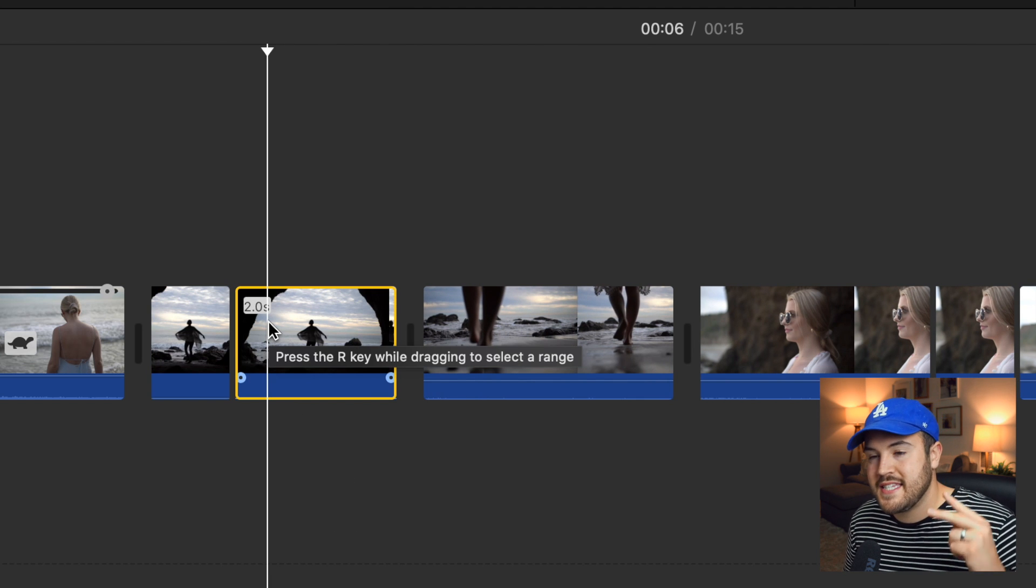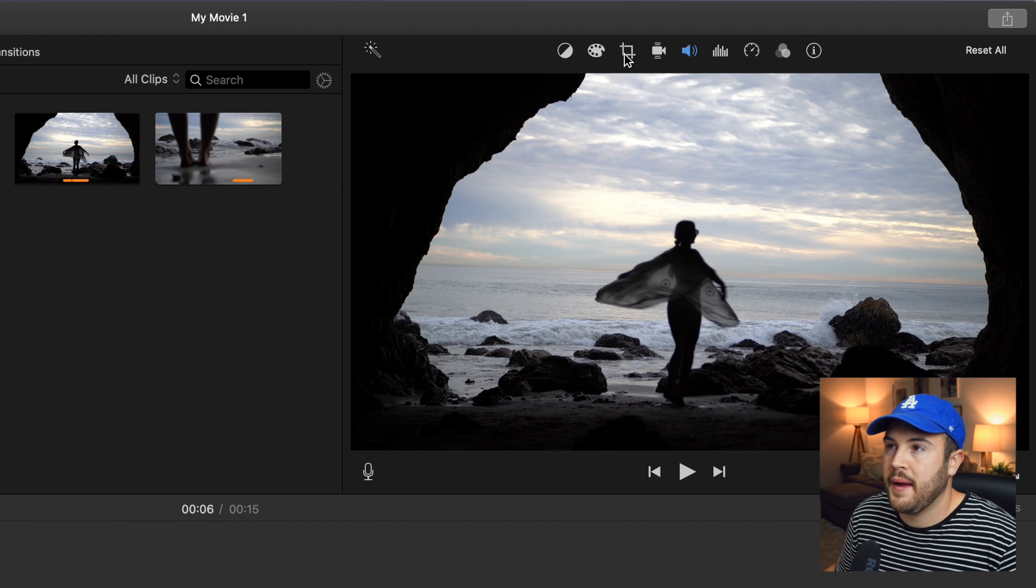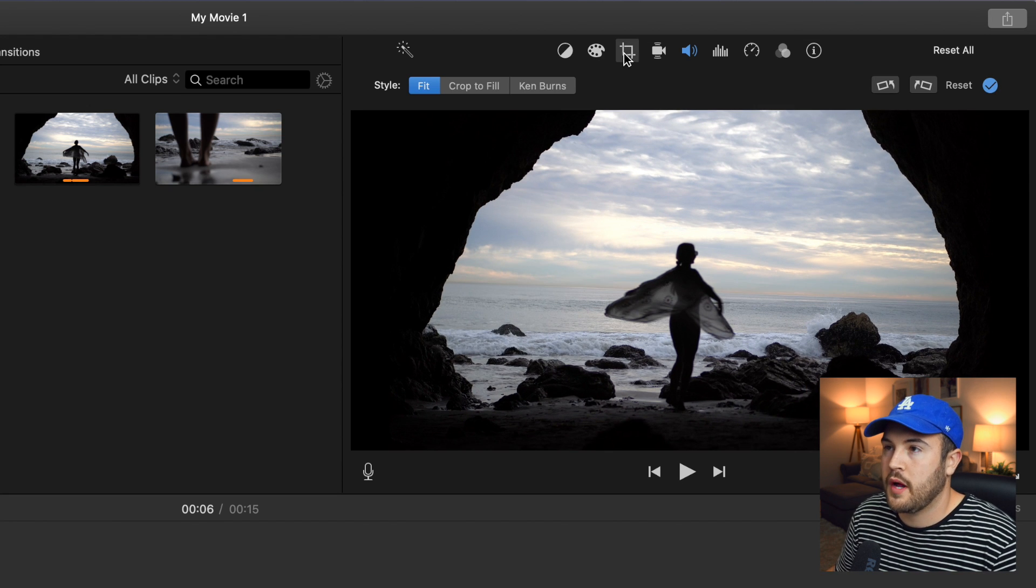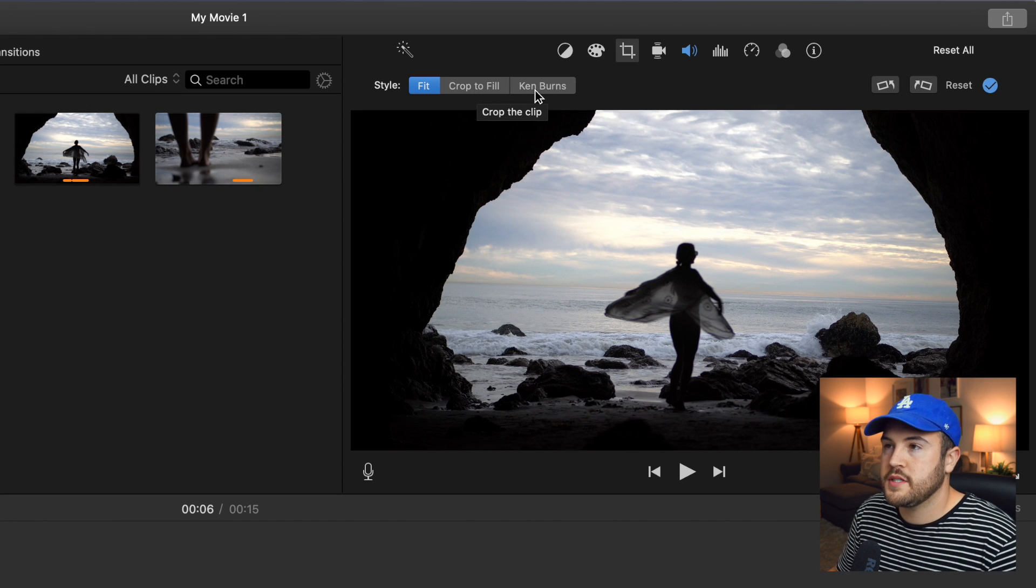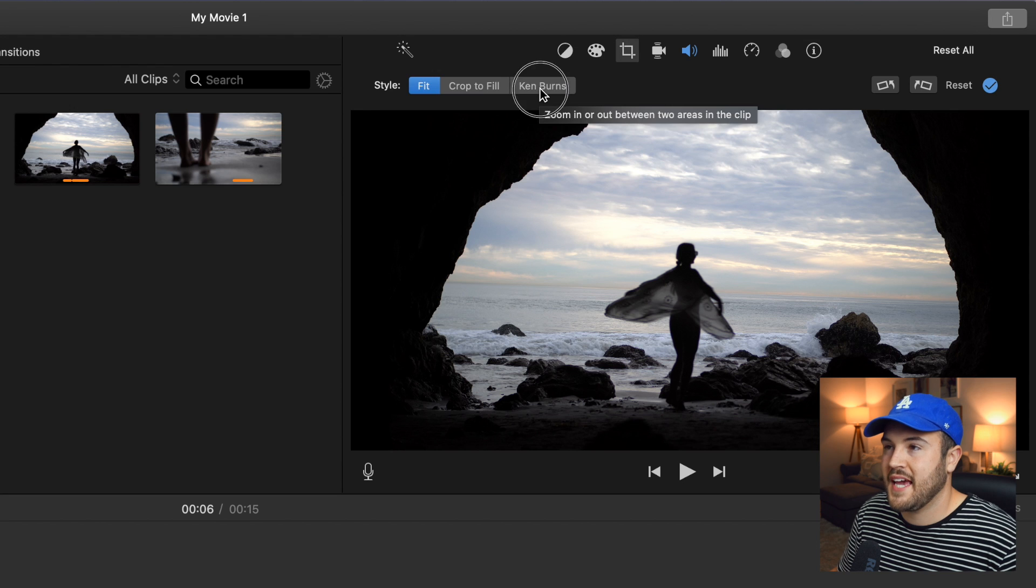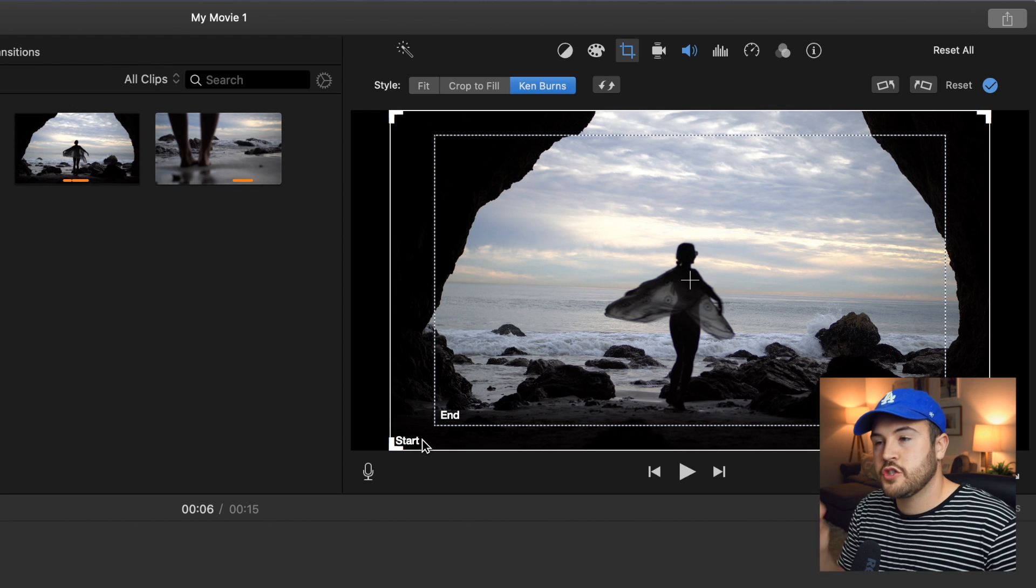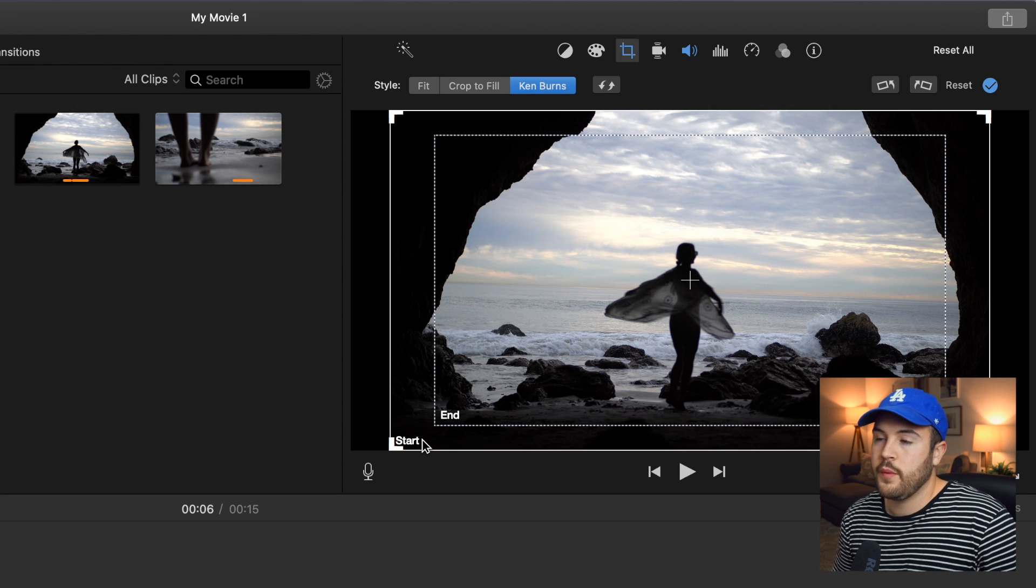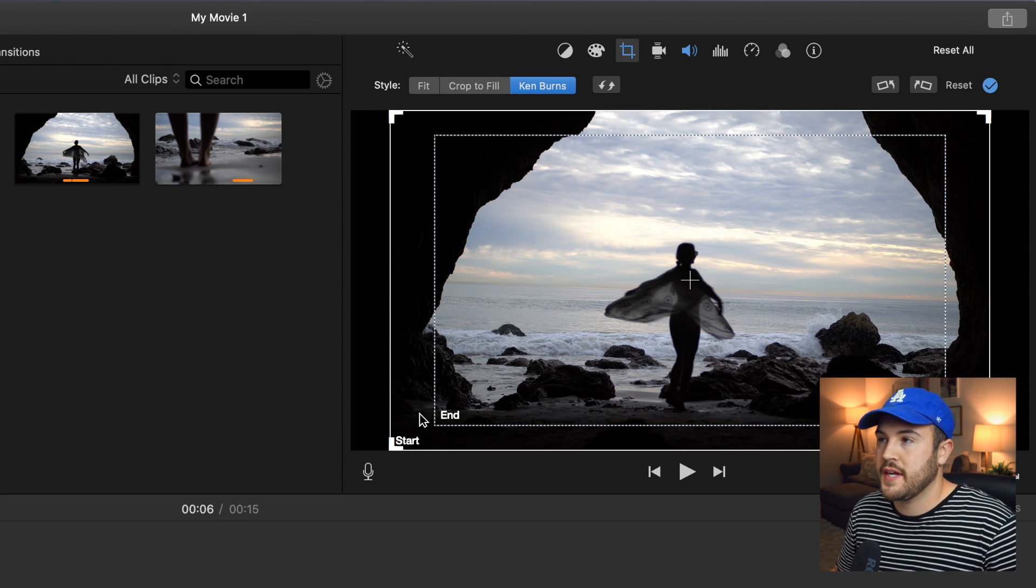Now you want to select the second clip and you want to go back to cropping. This time we don't want to hit crop to fill. We actually want to use Ken Burns. You can see here that we have a start rectangle and we have an end rectangle.